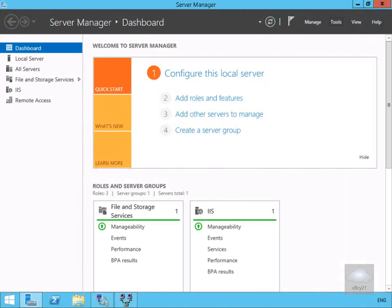In this demonstration we're going to look at publishing a secure website, and we're going to do that with the Web Application Proxy role service. I've come to my remote access server and the next thing I'm going to do is add some roles.